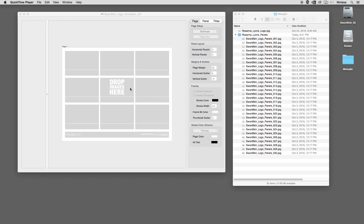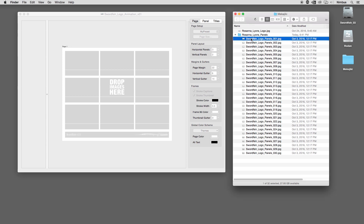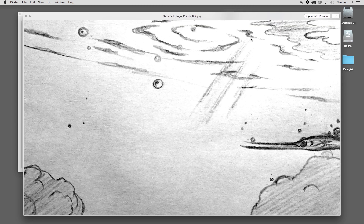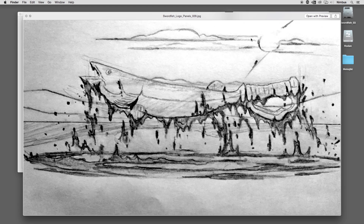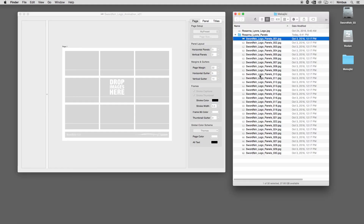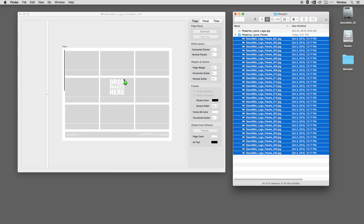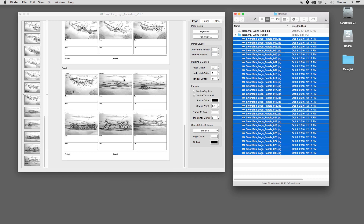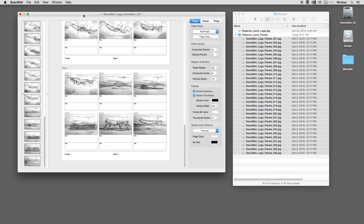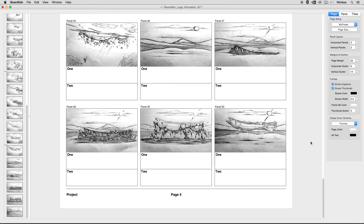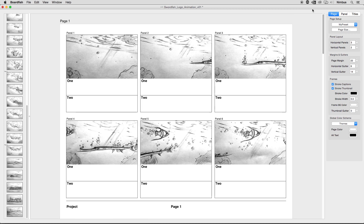When the BoardFish application has opened, a default grid view is shown with a message to drop images here. Simply find your thumbnail images in the Finder and drag and drop them into the application. When we drag the images into BoardFish, the boards are immediately assembled into a 6-up layout in the center of the UI, known as a grid view.